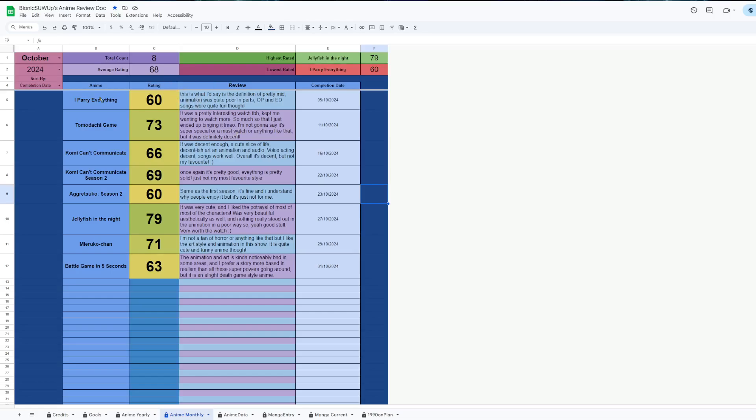My first completion of the month was I Parry Everything, which was very middle of the road kind of thing. It wasn't animated well, the story was kind of basic-ish, but it did have some fun songs and stuff which was quite fun I thought.